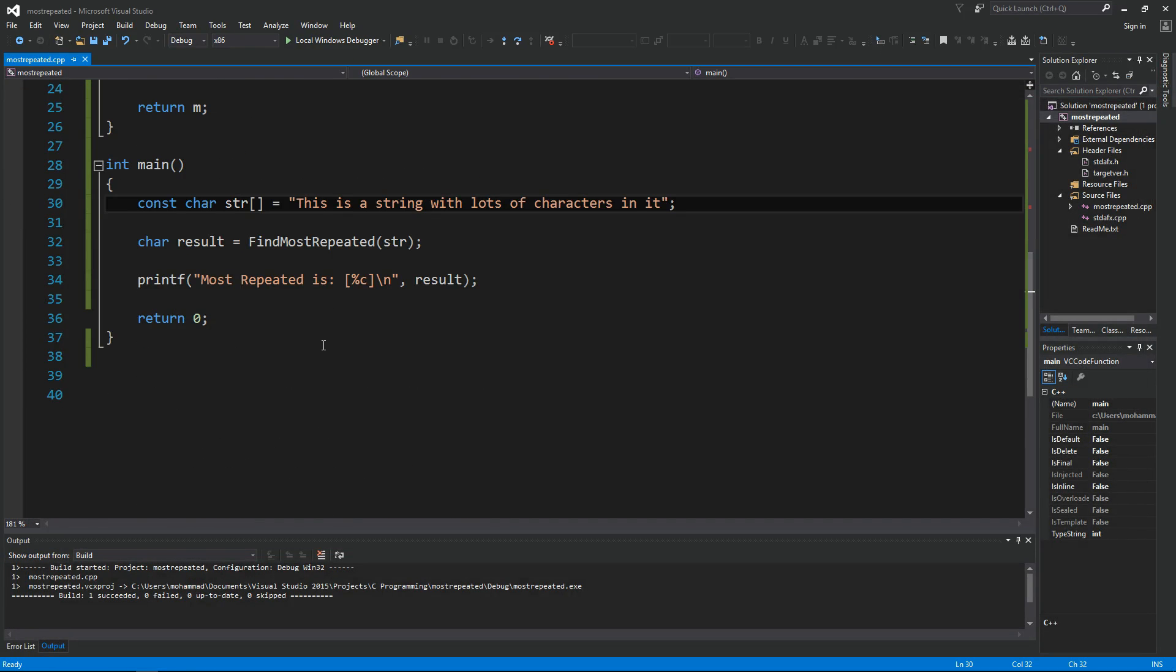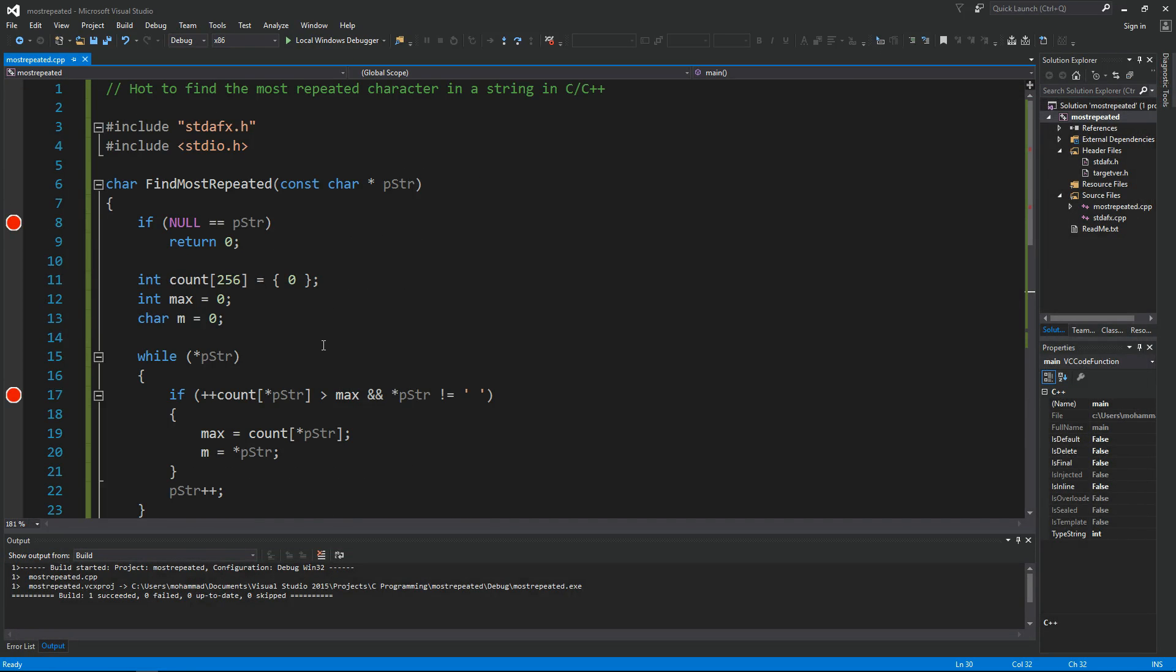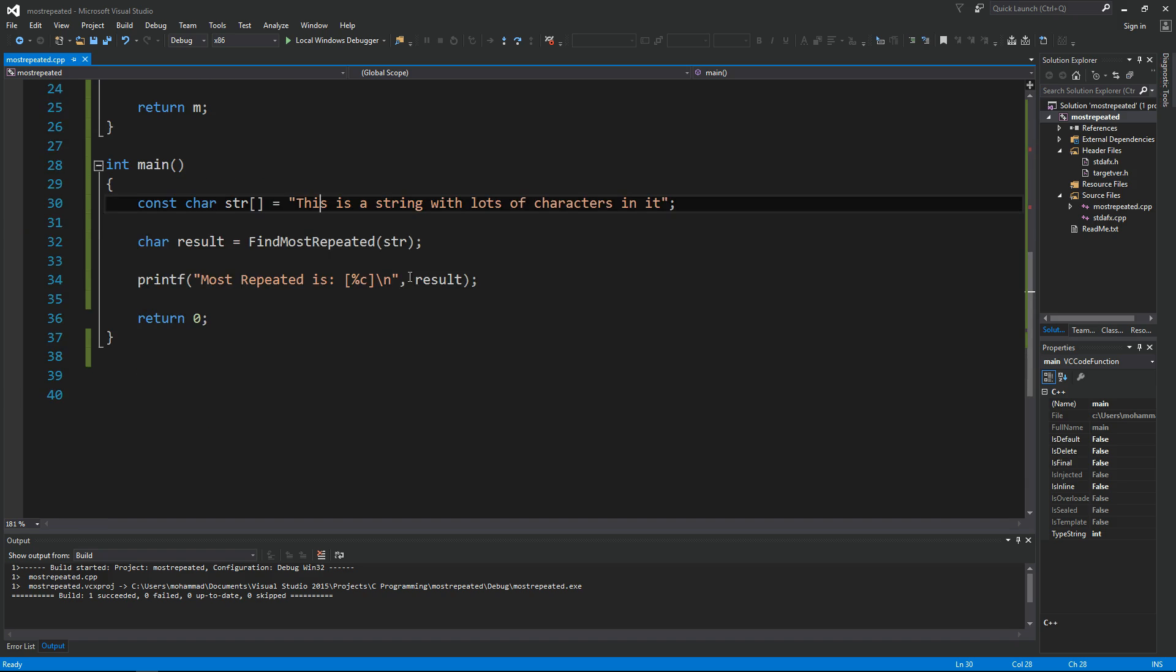This is pretty much how you find the most repeated character in a string. So that's it for this video. I hope you find this useful. Please don't forget to like my video, subscribe to my channel, and share with your friends. Thank you for watching.